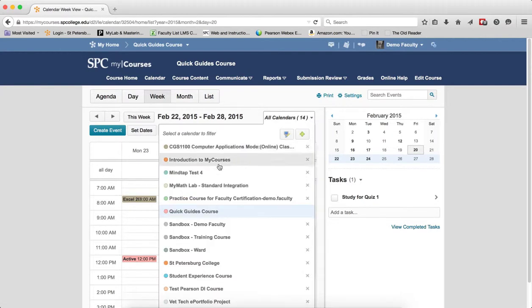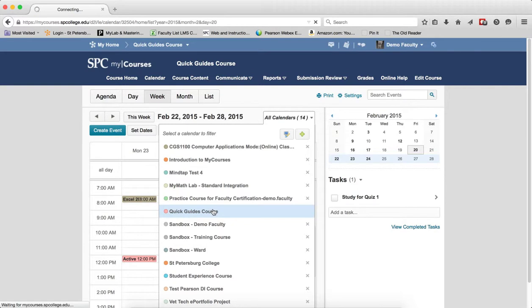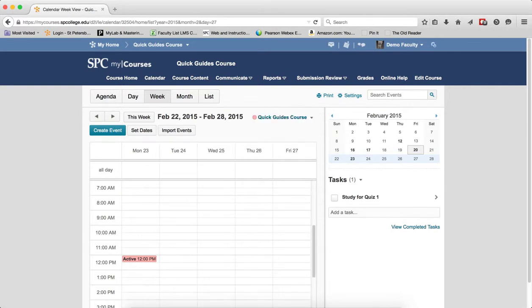And again, if I then choose to add a calendar, I can go ahead and add one. I'm just going to go ahead and choose that particular calendar.